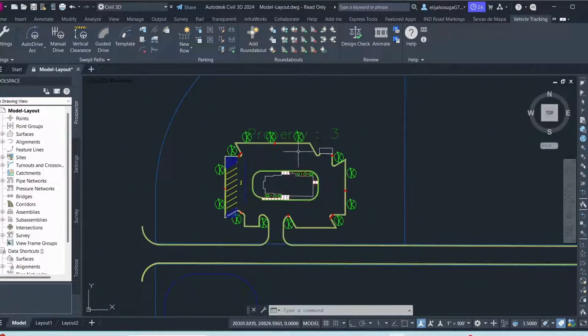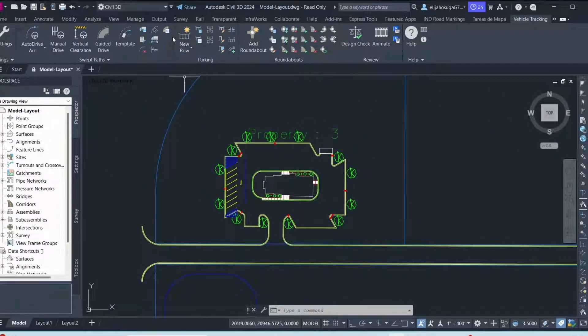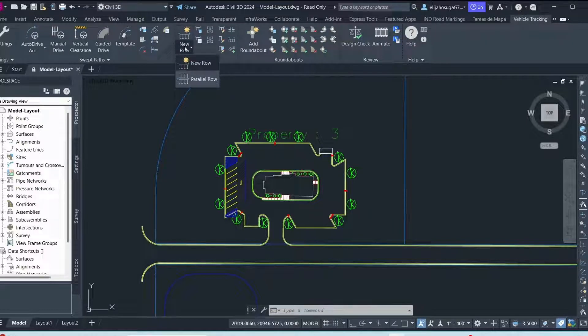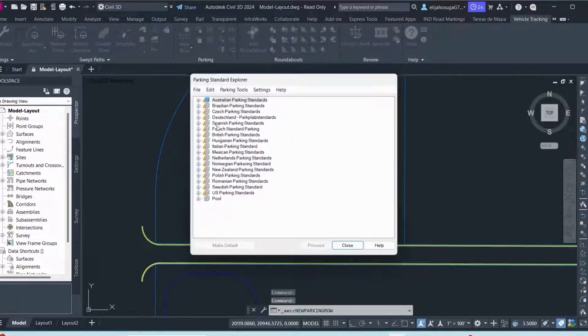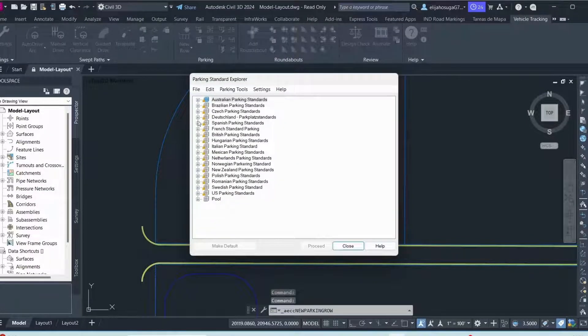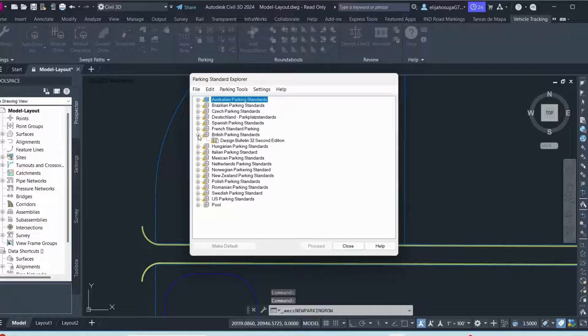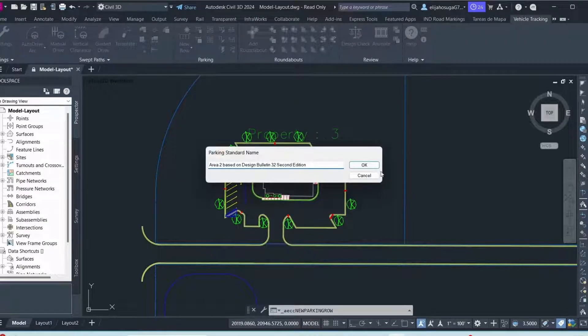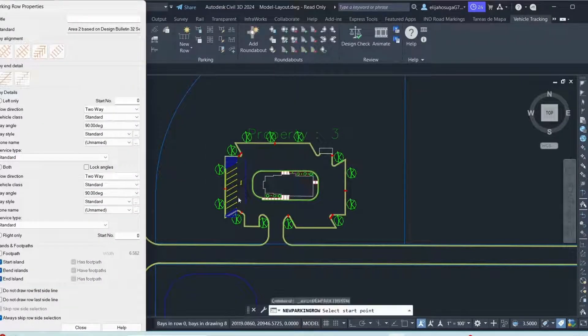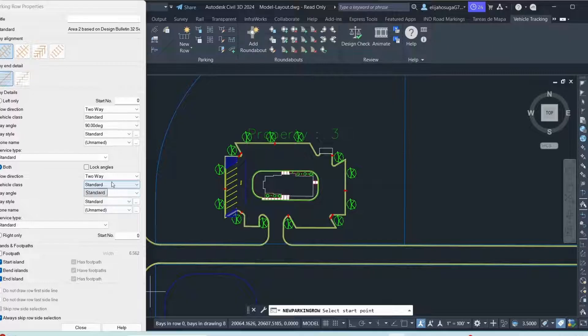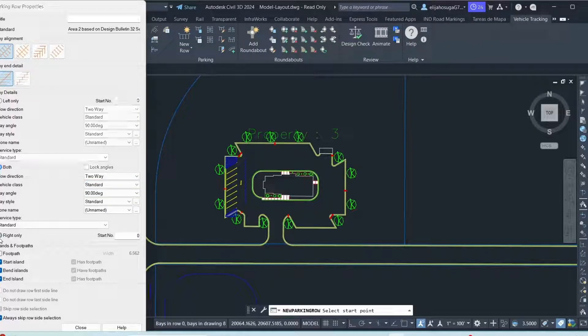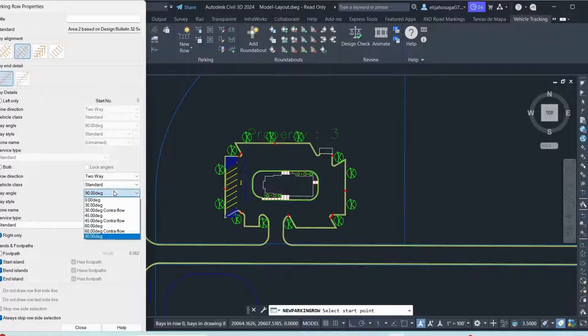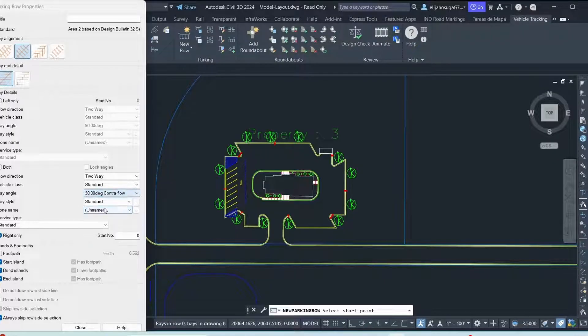And I can do that again for this upper part. I can create a new row. The same standard that we used. Proceed. Click OK. And then I do for the right one only. Select the bay alignment there. I do a 30 degree.